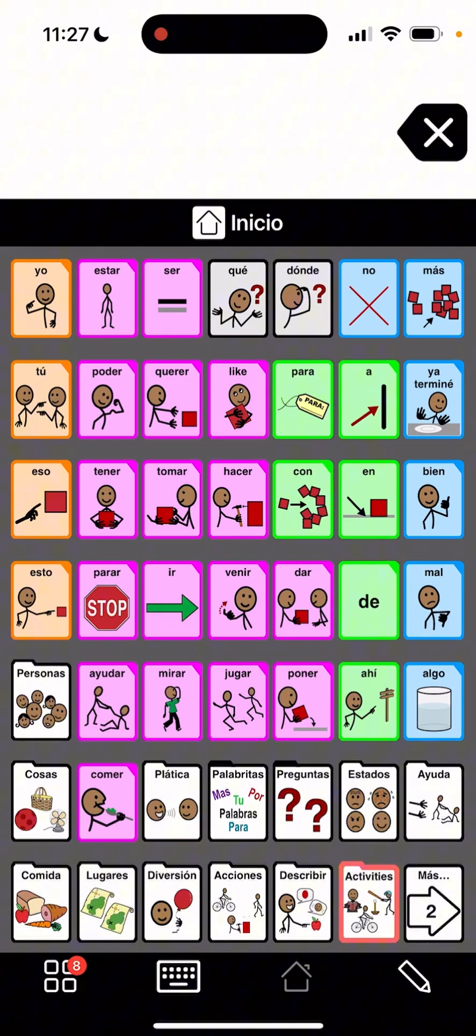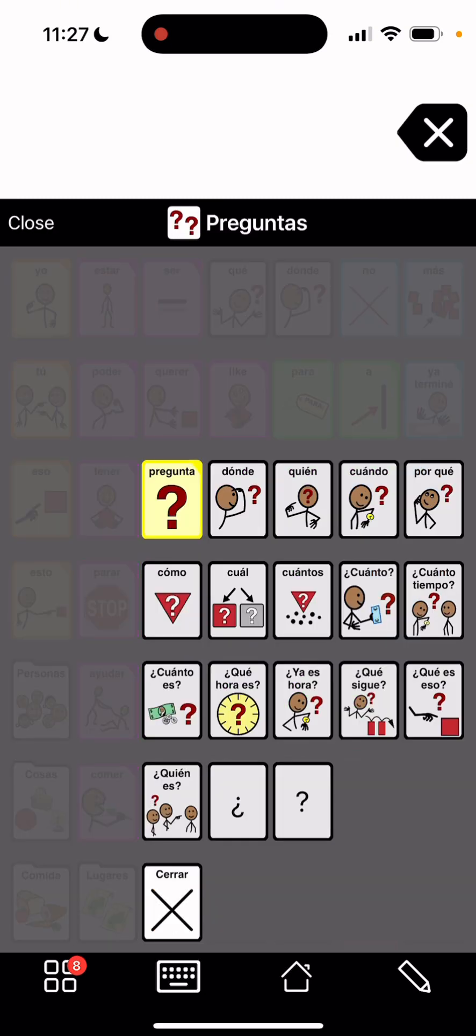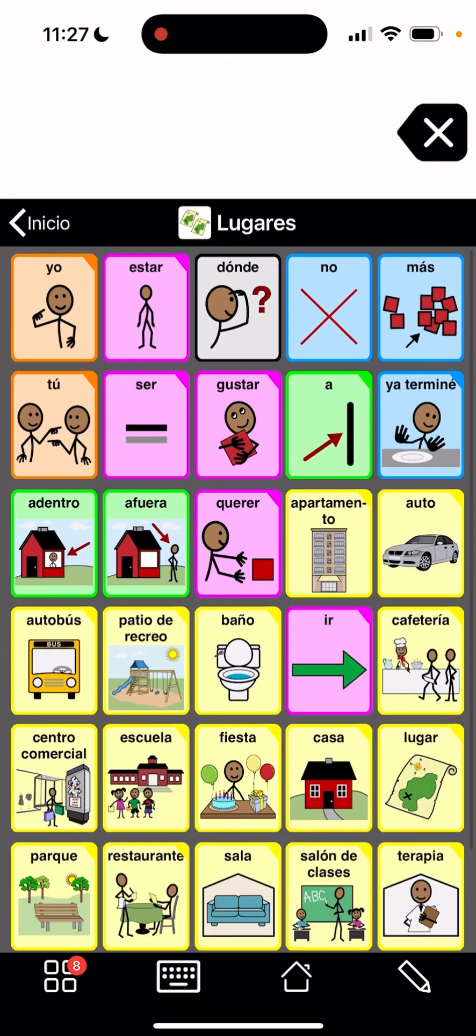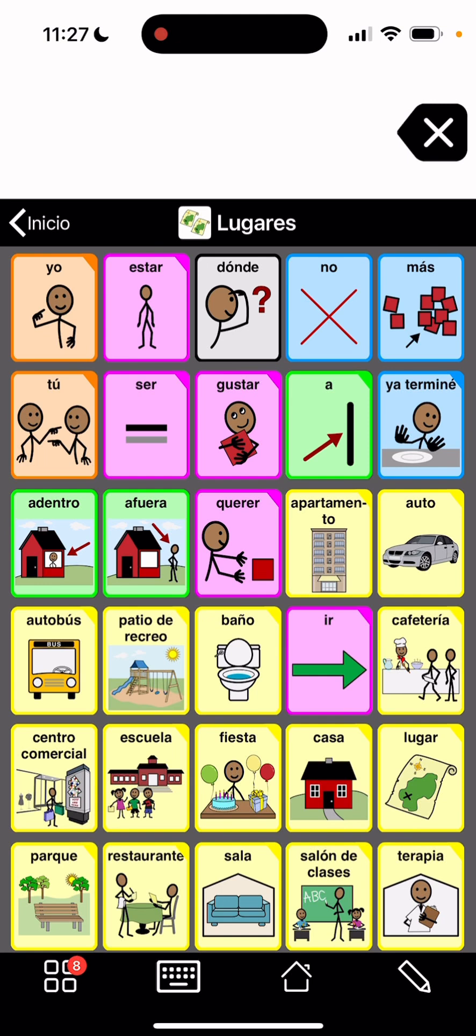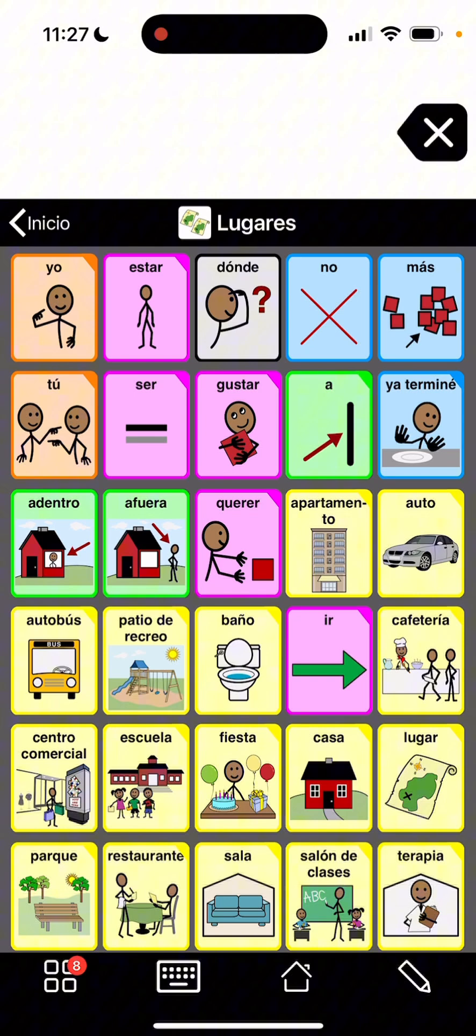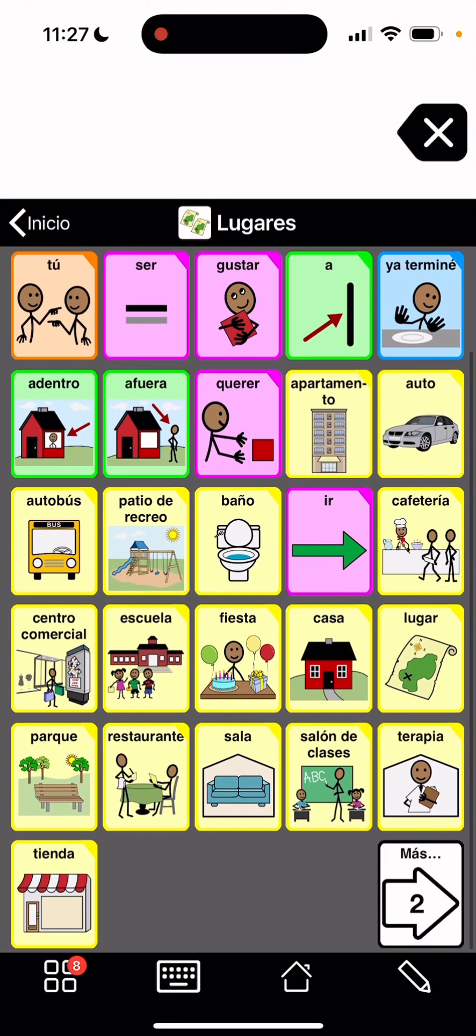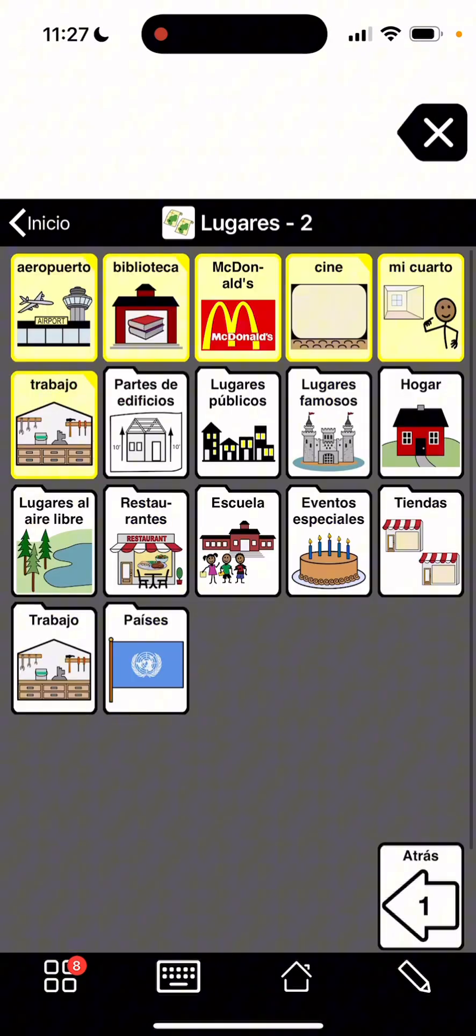I will just show you some of the folders. So preguntas they're here. We can go close that and go to lugares, places. El baño. We have cafeteria, casa, fiesta. So we have all of those here and there's mas is more obviously. Atras is back.